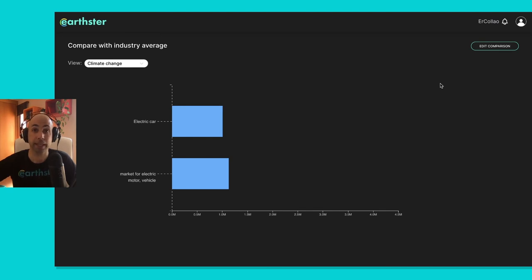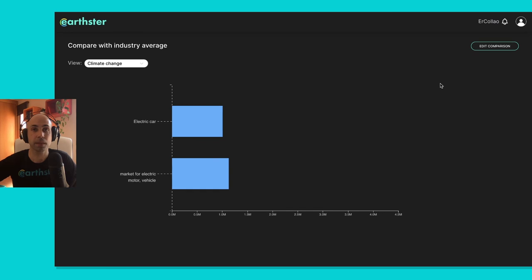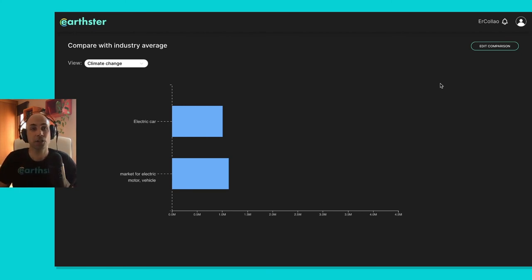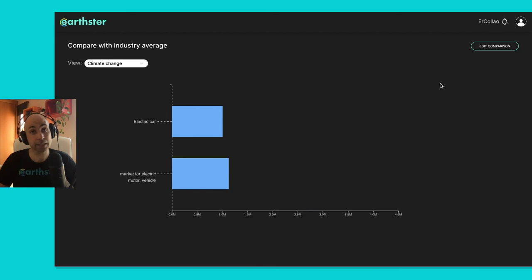And what's coming up next with Earthster in the upcoming month? We've been working with uncertainty in the background, we've been working on how to focus your data, so in the next month, I'll be able to show you how to focus your data through databases, which is the common way to do an LCA.